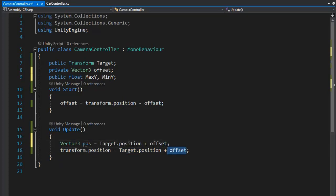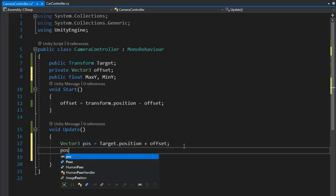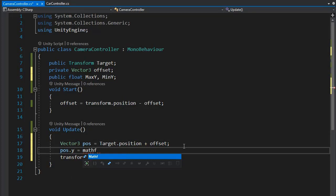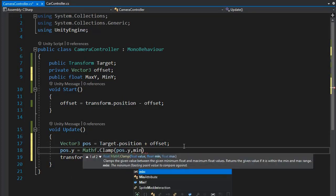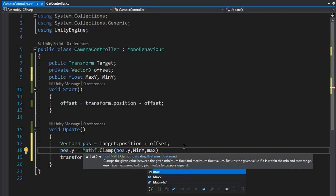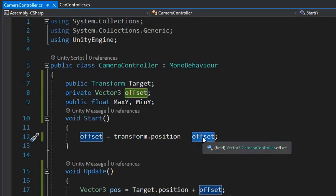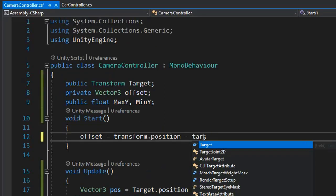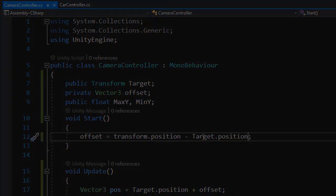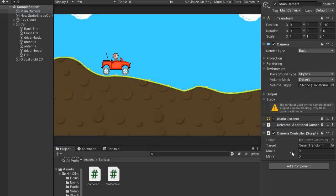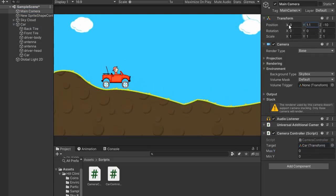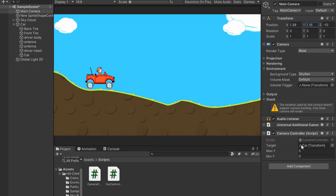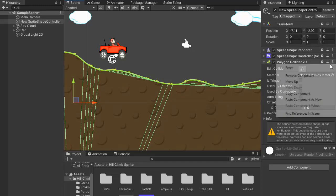So set the position to the same as target position, add some offset, and create some limits because if the car falls, the camera remains in limits. Now select both target.position and change both using Mathf.Clamp and add minimum value and max. This is the target.position, and set the offset and set max to 10 and minimum to minus 10.